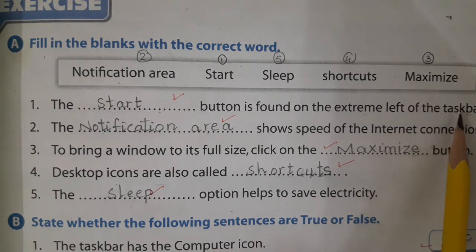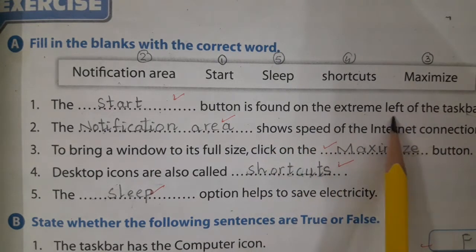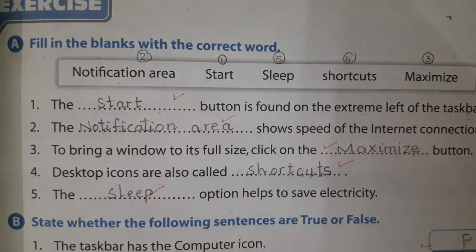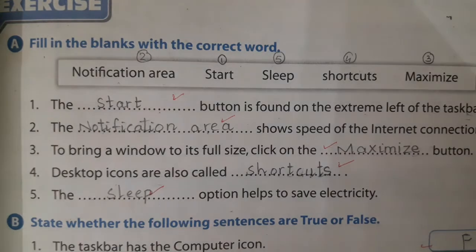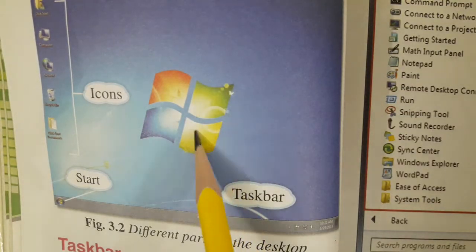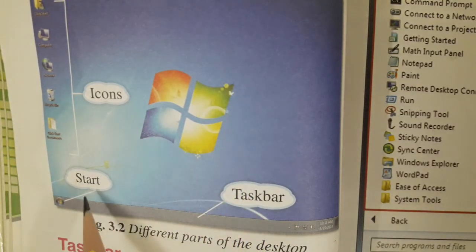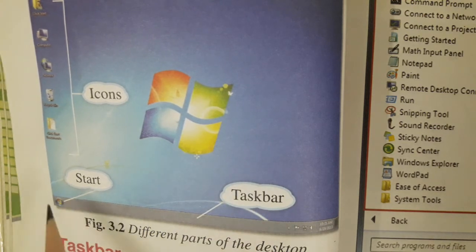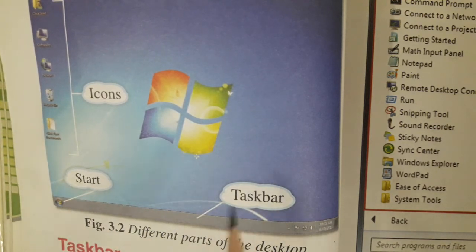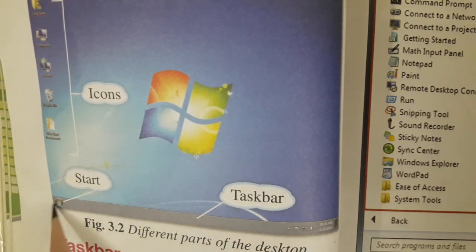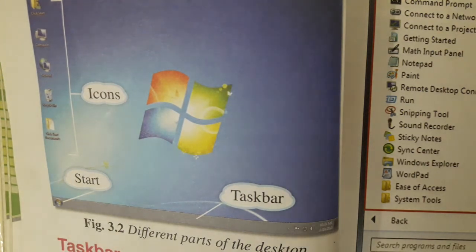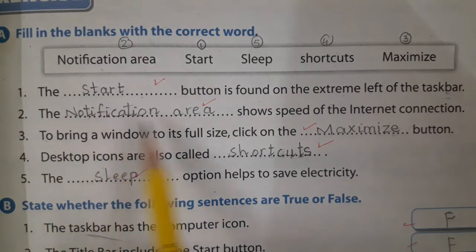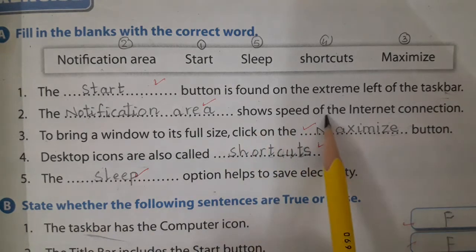On the extreme left of the taskbar we find the Start button. Students, look at the desktop — on the taskbar on the left side you can see the Start button. Number two: the dash shows the speed of the internet connection.